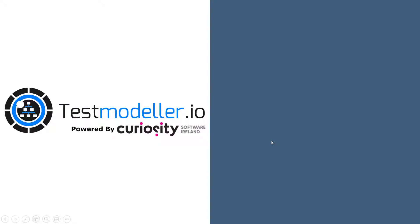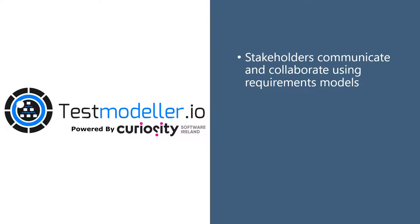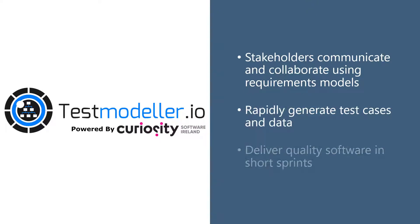With TestModeler, system designers, developers and QA teams collaborate from up-to-date requirements models, generating everything needed to deliver quality systems in short sprints.